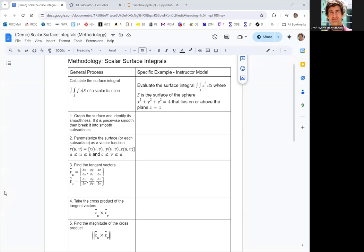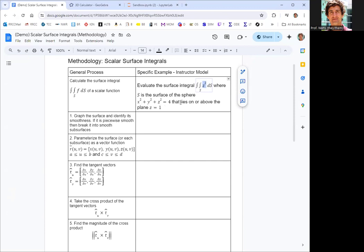In this video, we're going to take a look at scalar surface integrals. We've got a scalar function z squared that we are integrating over a surface S, and the surface consists of part of a sphere x squared plus y squared plus z squared equals four that lies on or above the plane z equals one.